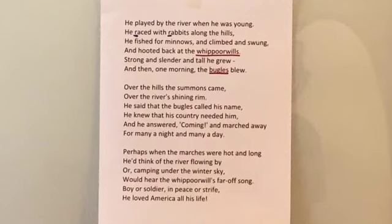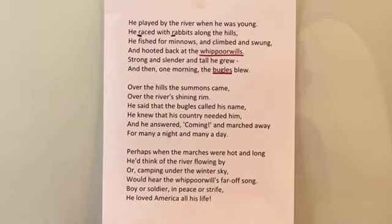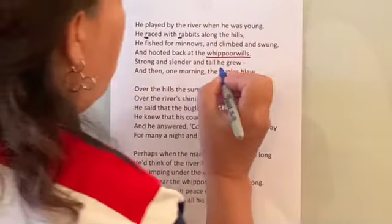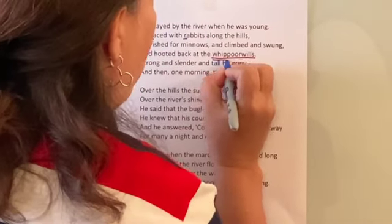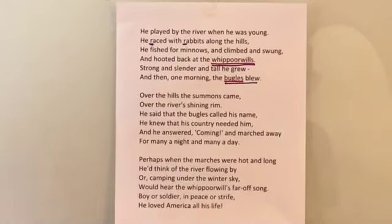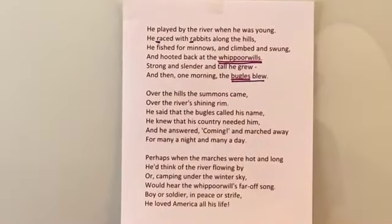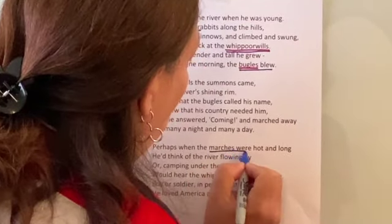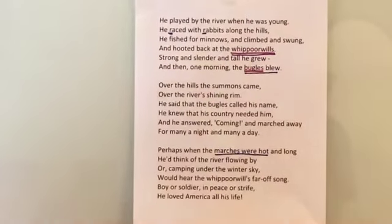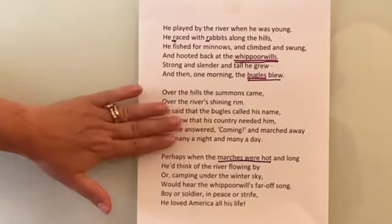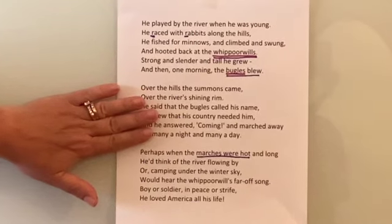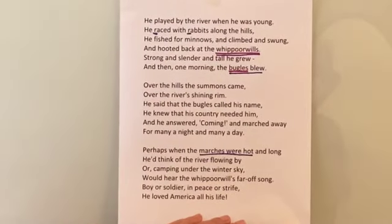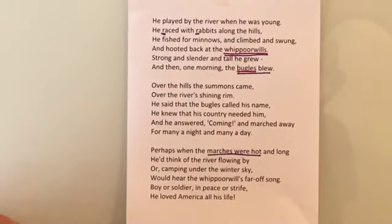Our next one is imagery, boys and girls. The imagery is when you hear the words 'bugles blew' — can't you hear the bugles? Or listening to the whippoorwills — the whippoorwill has a beautiful, beautiful whistle. So that paints a picture. Also, 'marches were hot' — you can just imagine George Washington marching off to war in the heat. Remember, this starts when he's a little boy, and then he gets called to the battle, called to be the commander-in-chief. And then at the end he's dreaming back, but no matter what — whether he was a boy or a soldier — he loved America all his life. So read it a couple times through; as you read it, you'll really start to understand it.